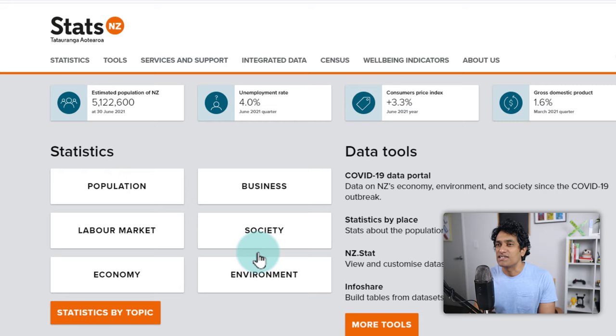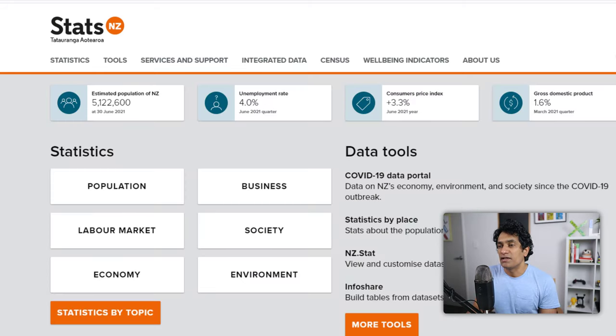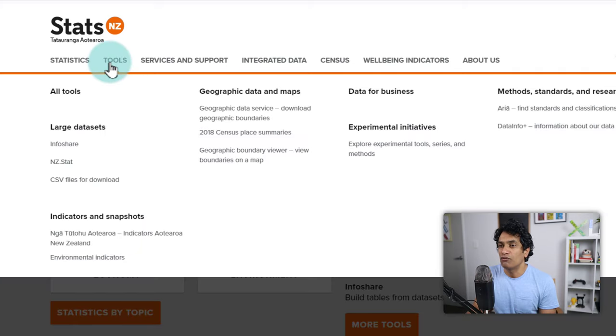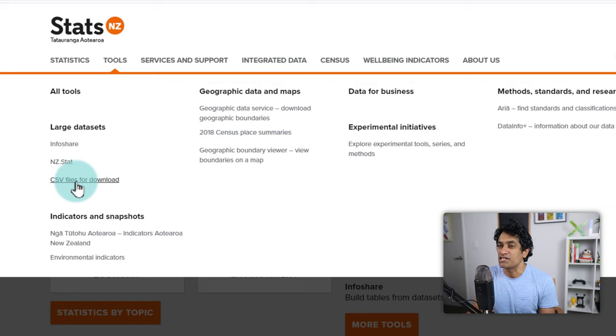So this is the Statistics New Zealand website. As you could see, they have lots of data here. Normally I would go to the tools and then look for some of these datasets. There is a section called CSV files for download.